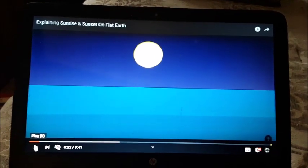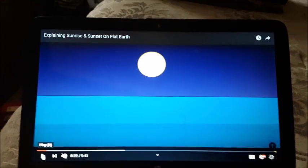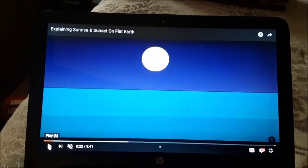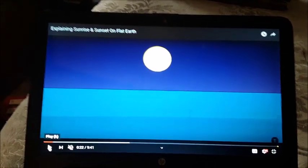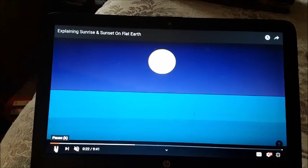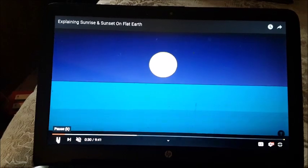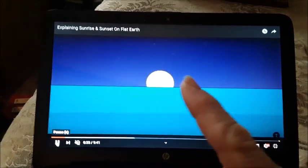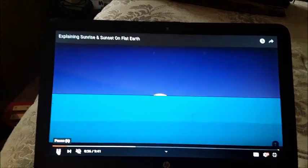Today we're going to do an analysis of the sunset on both the global earth model and the flat earth model. Right here I have an example first of the global earth sunset. You can see here as you have the orange ball that slowly goes down, and it appears that there's a half circle that sinks below the horizon.